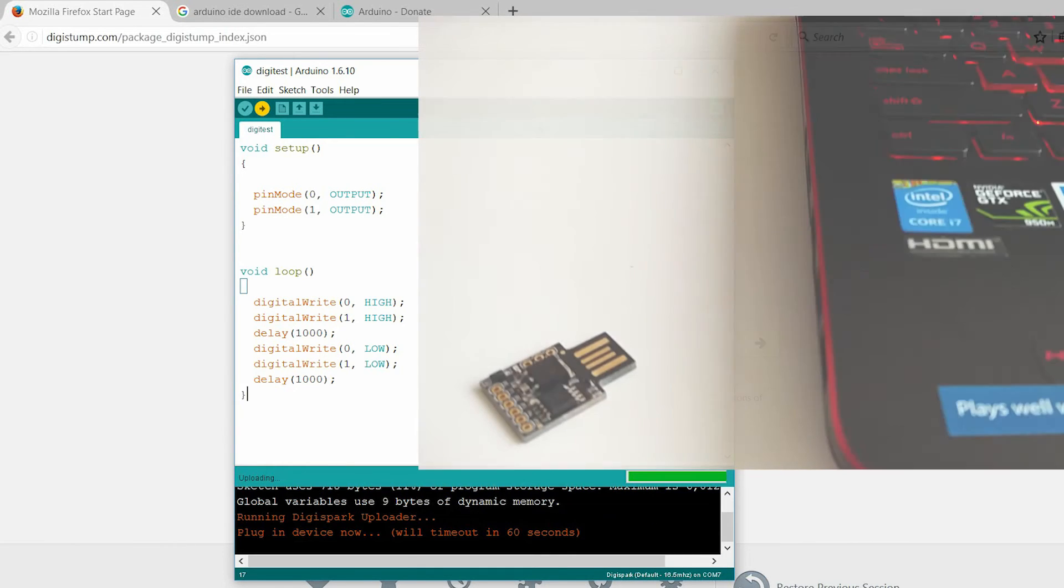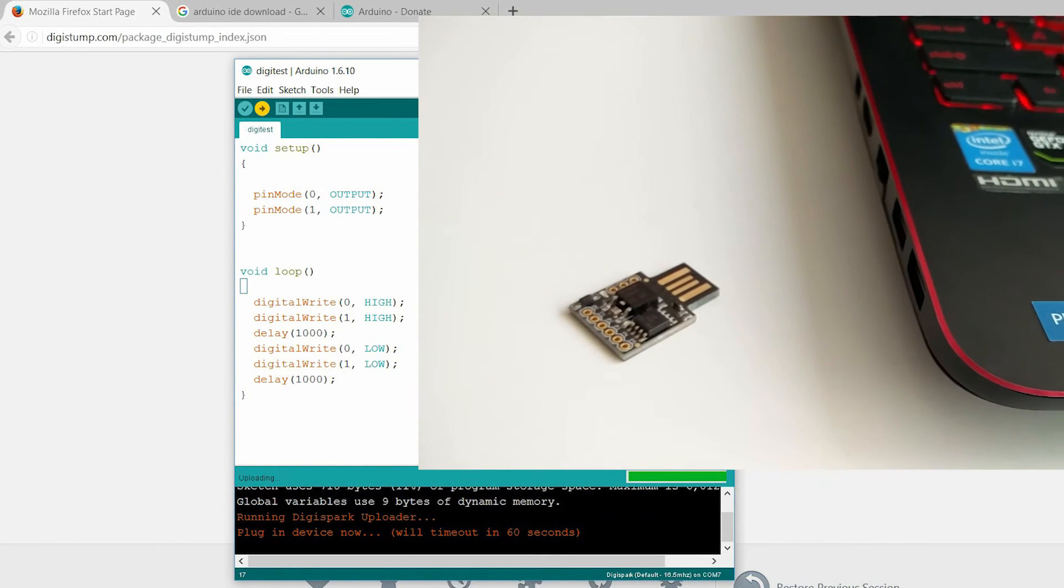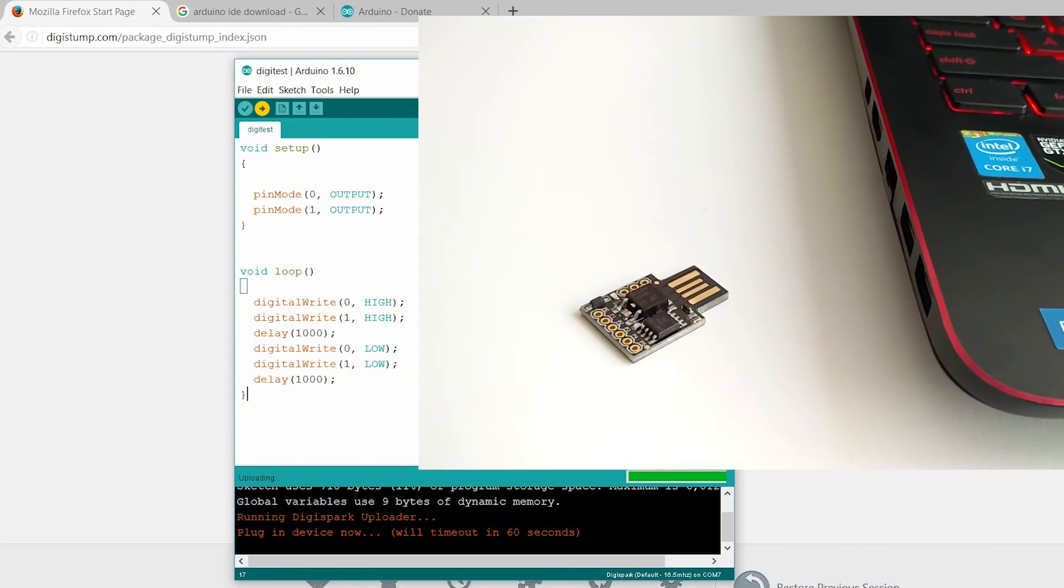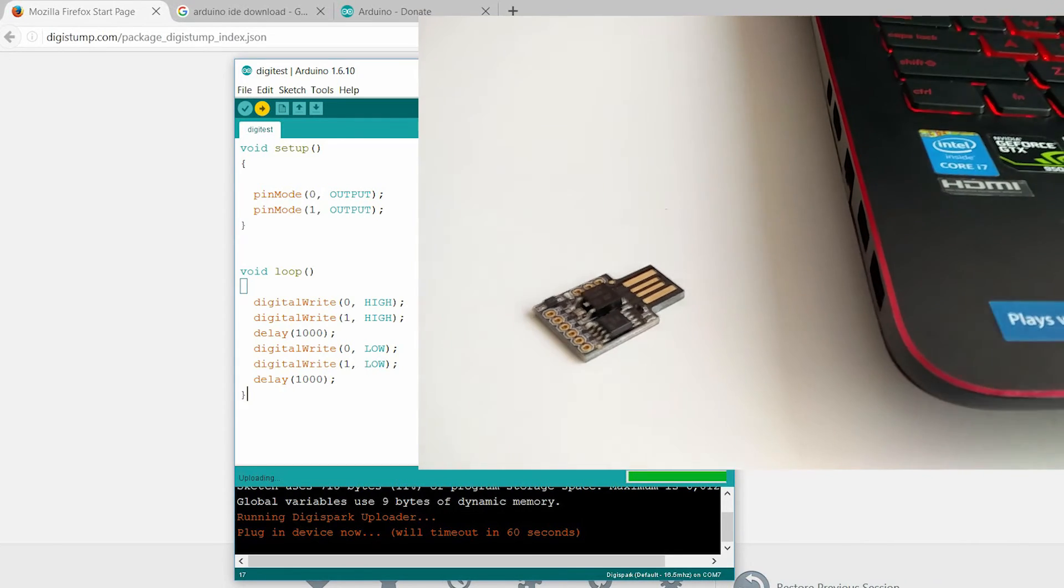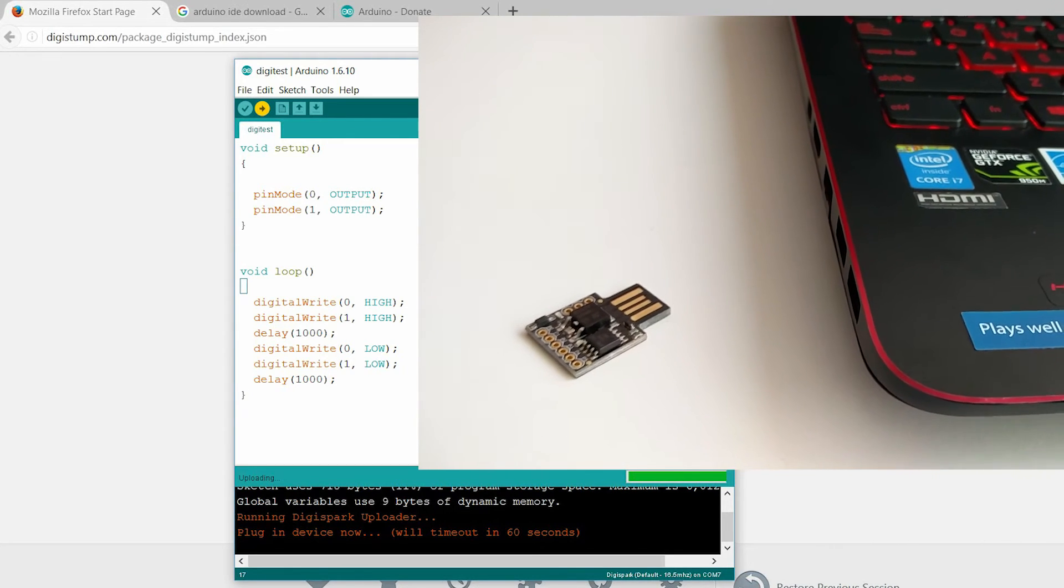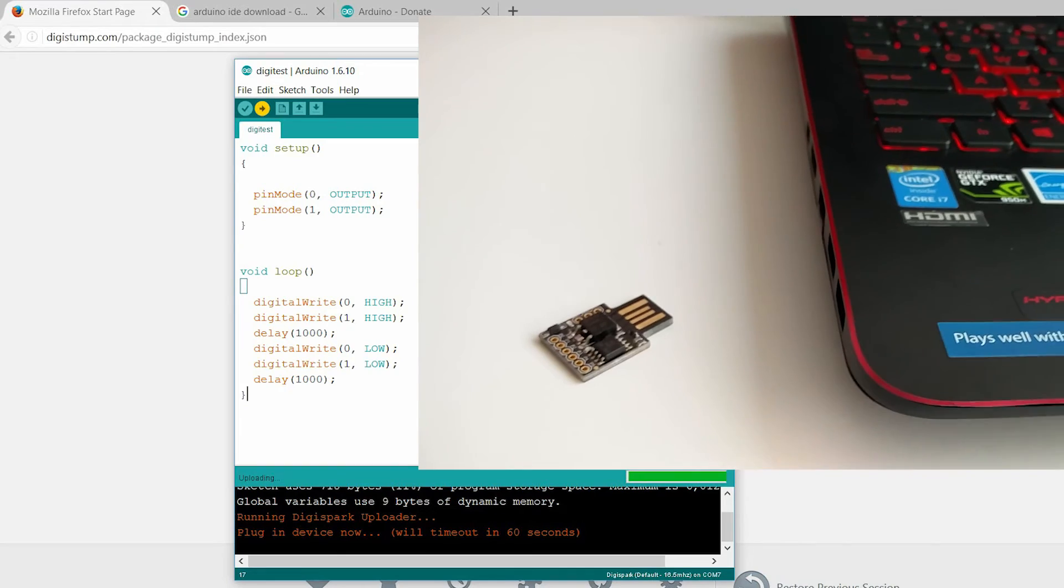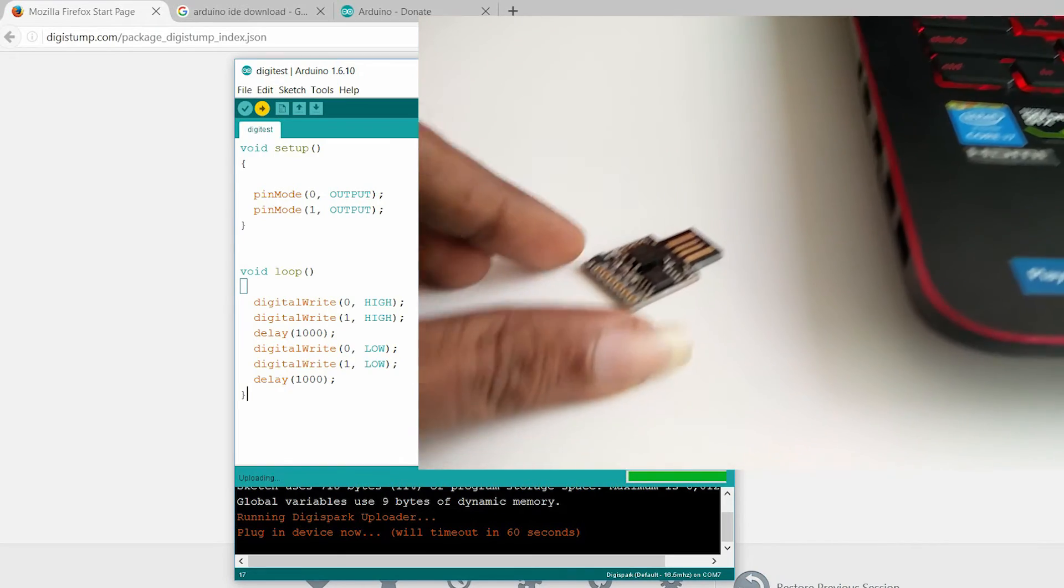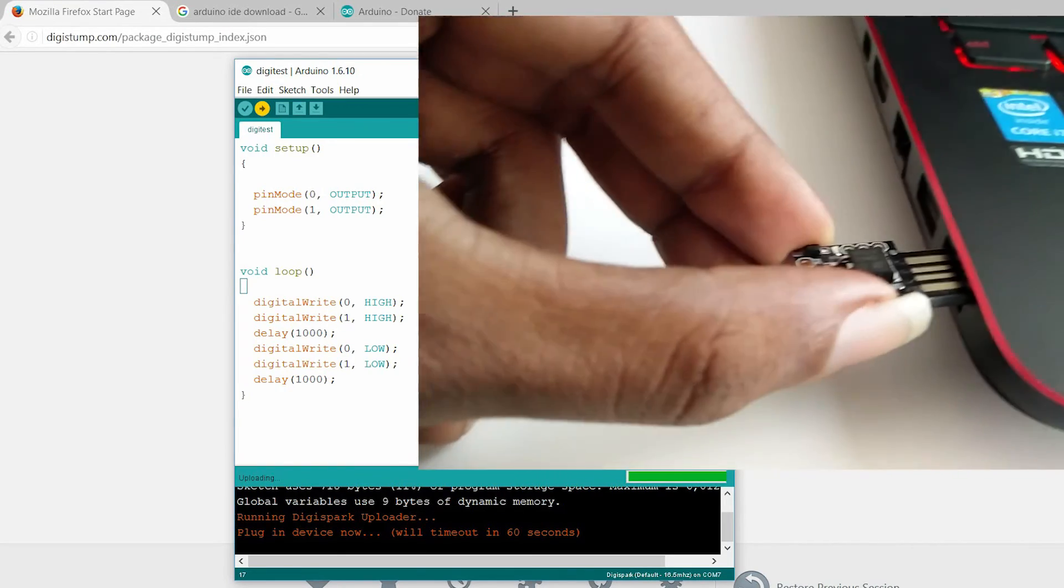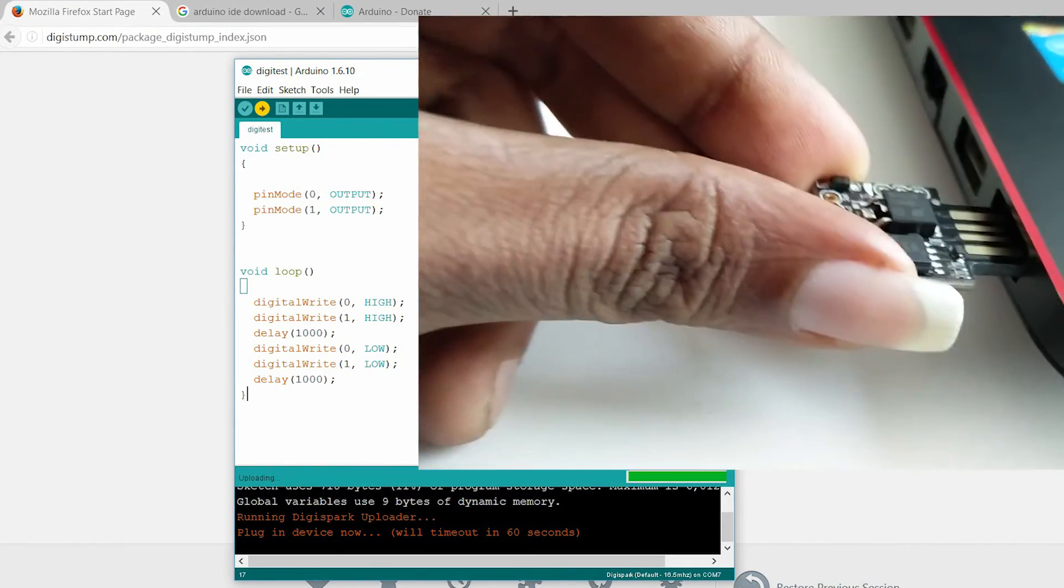The bottom status box will now ask you to connect in your DigiSpark. At that time, connect the board. You will see the upload progress. And then, it will immediately run your code on the DigiSpark.